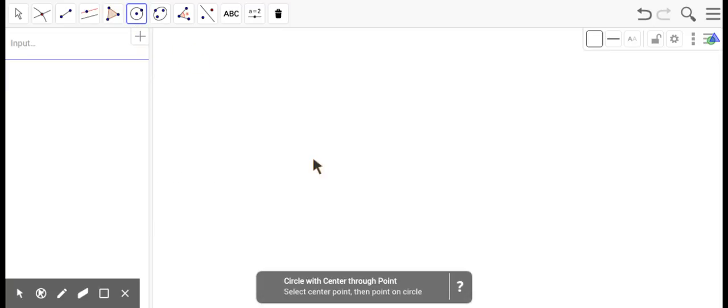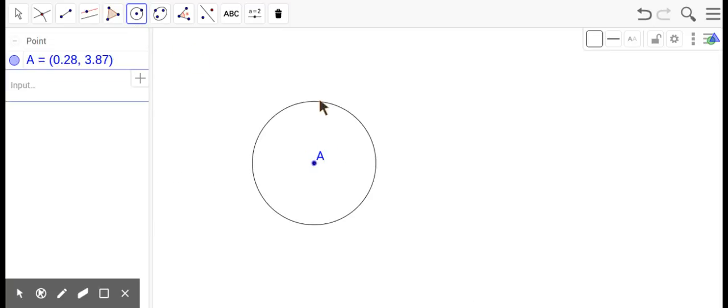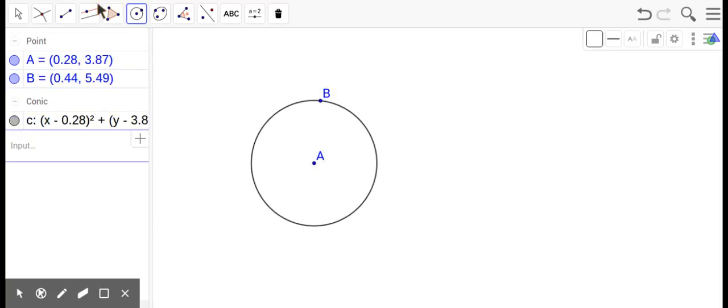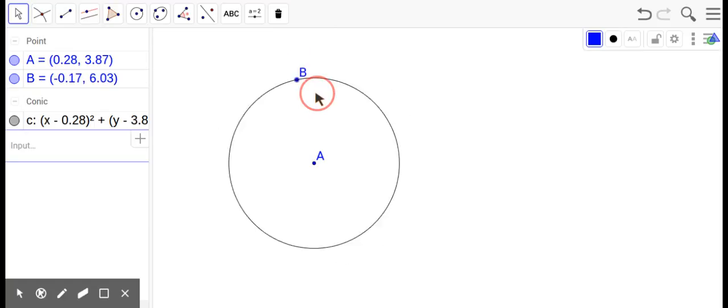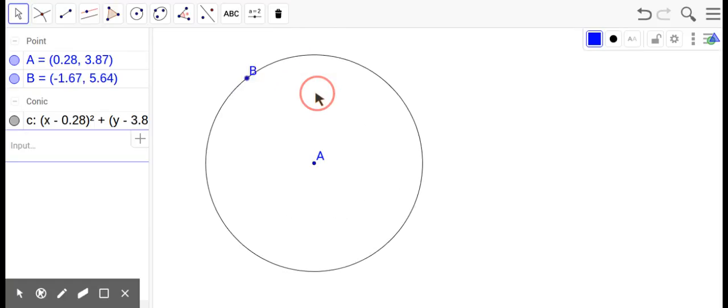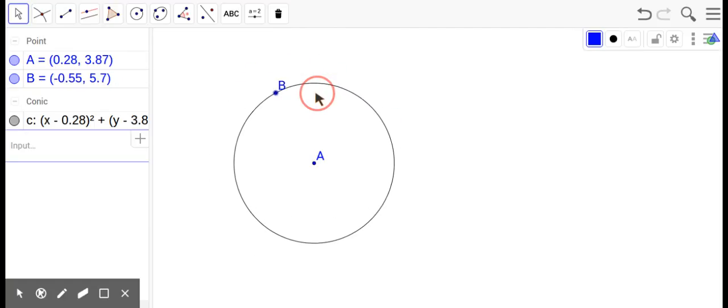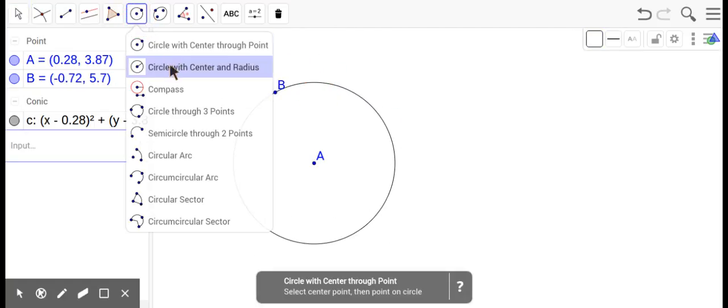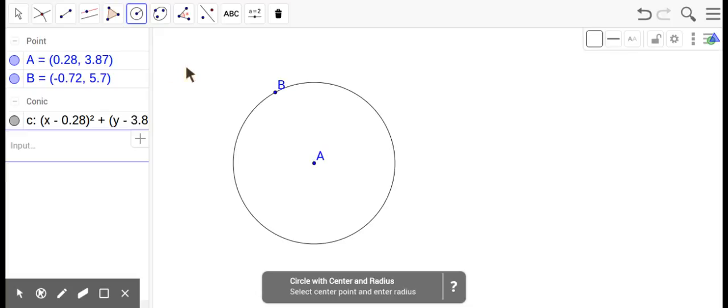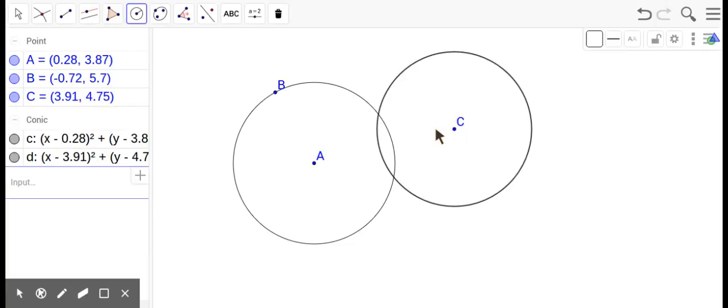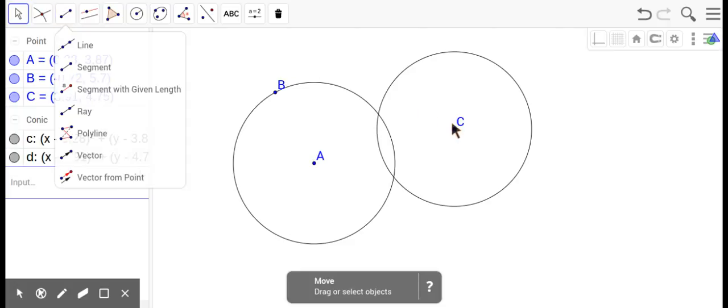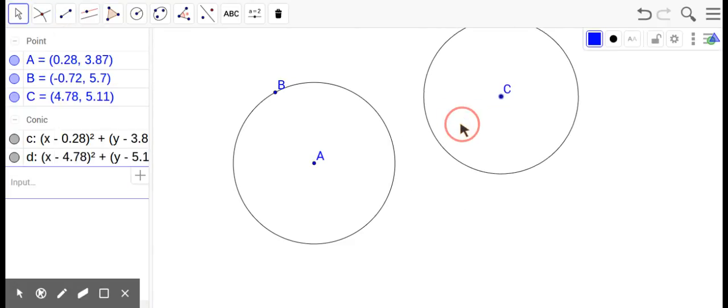Circle with center through point just makes a circle that I can change its size as I wish. Circle with center and radius means I have to pick the radius, and no matter what I do to that circle, it will never get any bigger.